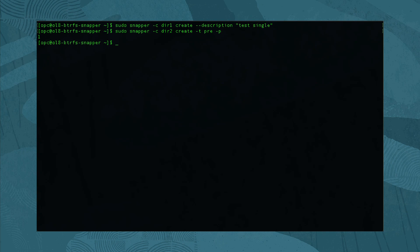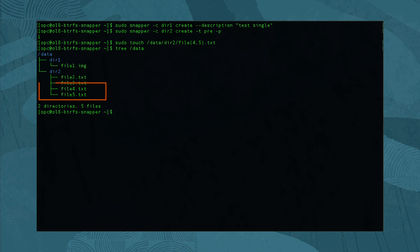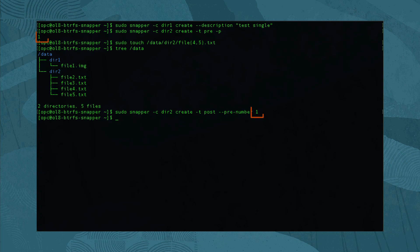Now modify the subvolume by adding several new files with sudo touch /data/dir2/file{4,5}.txt. Get a new directory listing using tree /data, which shows the added text files. Then create the post snapshot by running sudo snapper -c dir2 create -t post --pre-number and the snapshot index number. The index number used corresponds to the pre snapshot number mentioned earlier. Another way to accomplish the same task is to use the --command flag.